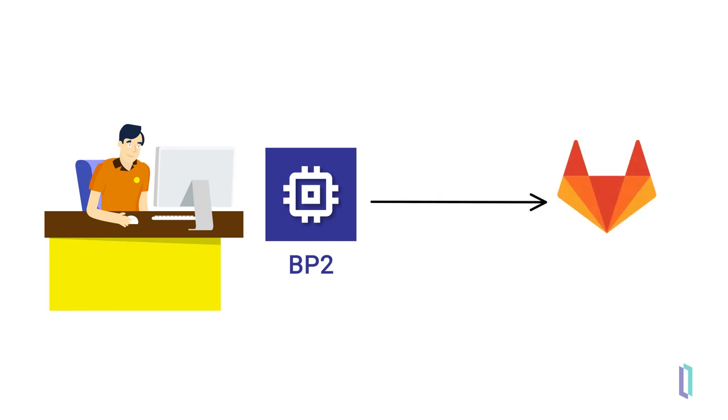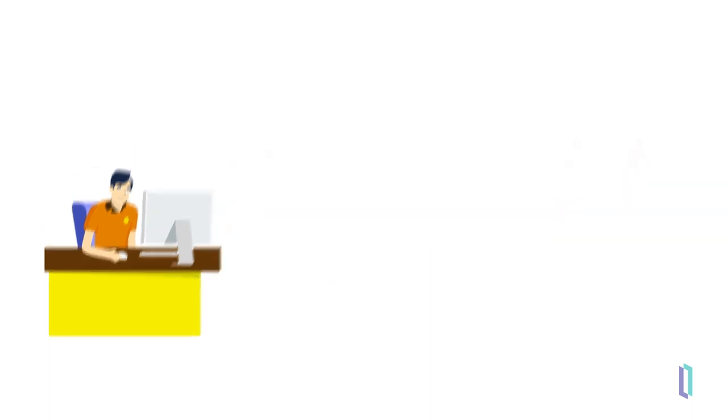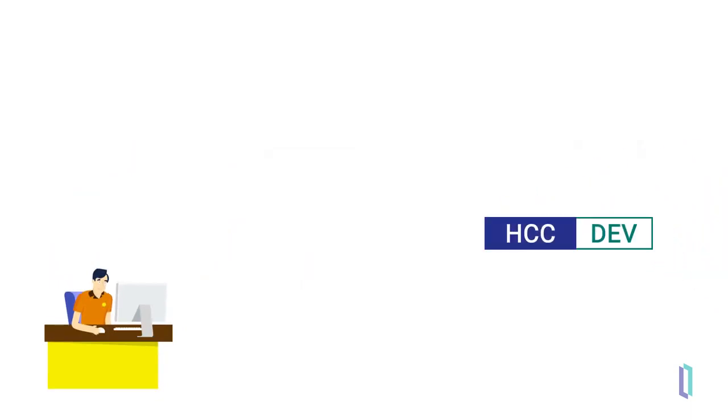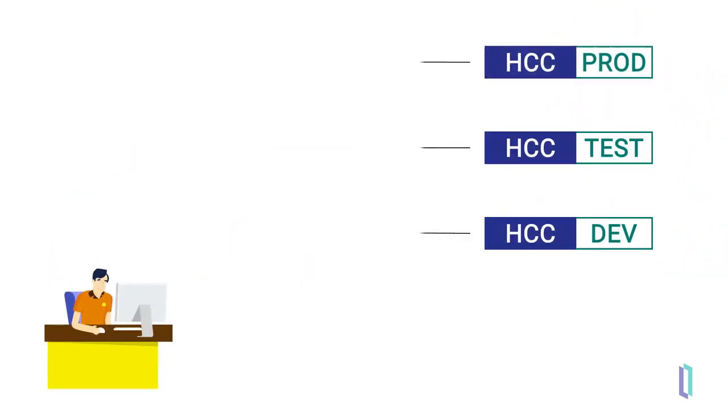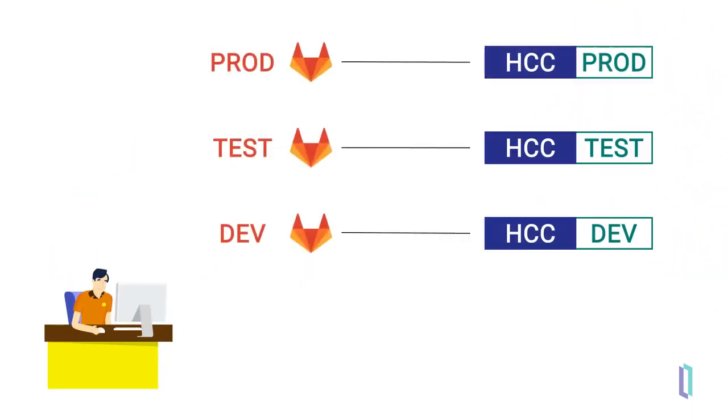With Source Control, Joe and his team can better collaborate on their projects while tracking changes and version history. Joe's organization uses a three-tiered setup of HealthConnect Cloud. They have dev, test, and prod deployments with associated protected branches in GitLab for Source Control.